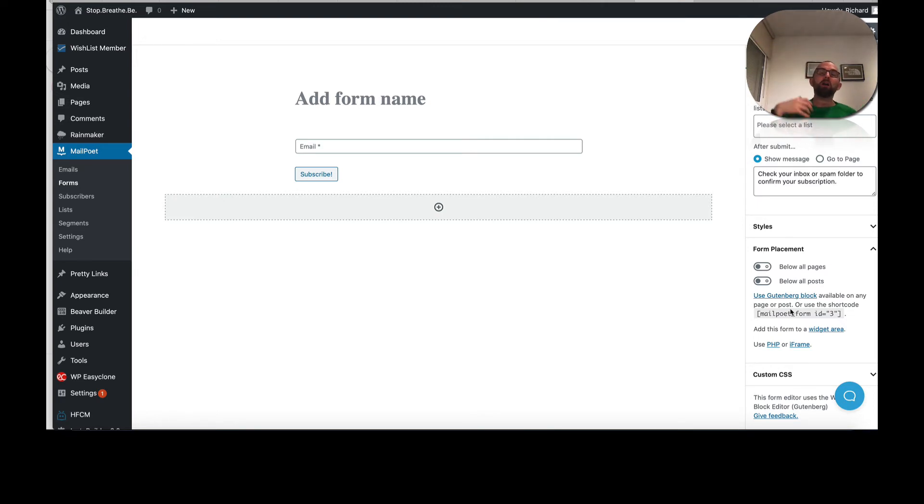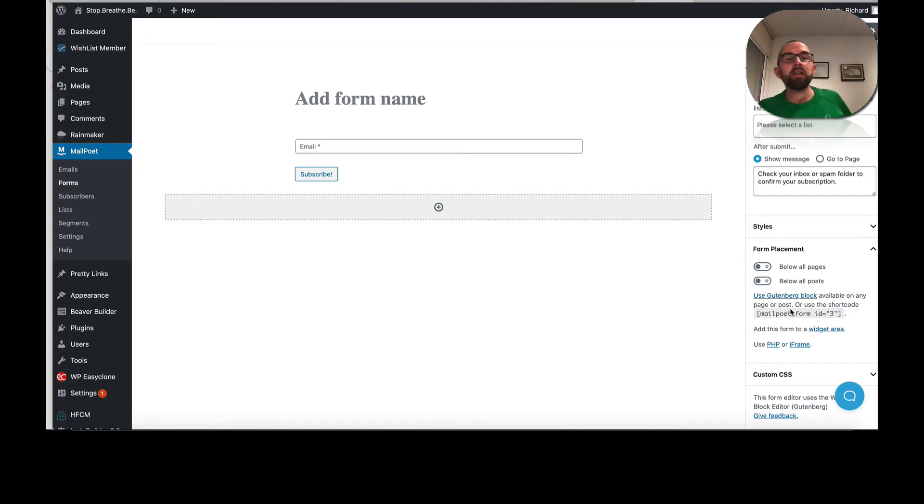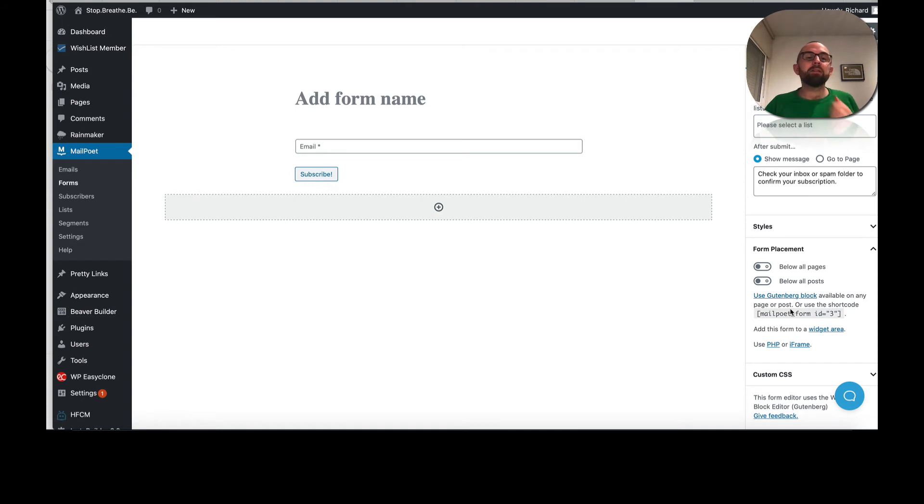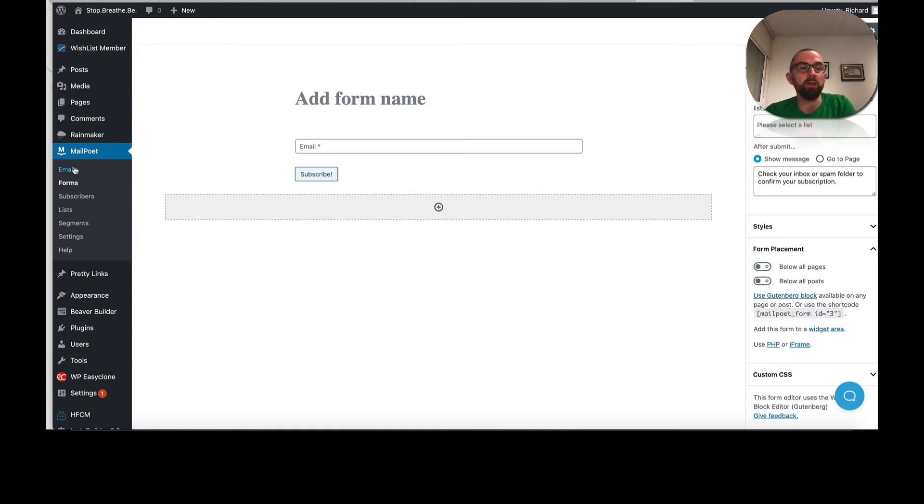Now depending on the page builder that you have, you may be able to connect MailPoet to it. I'm using Beaver Builder and it allows me to do that, which is great.